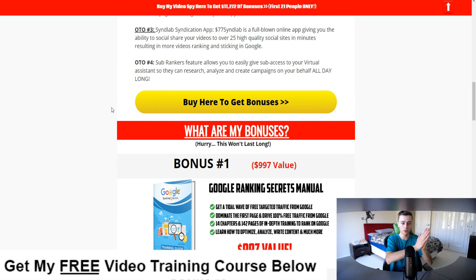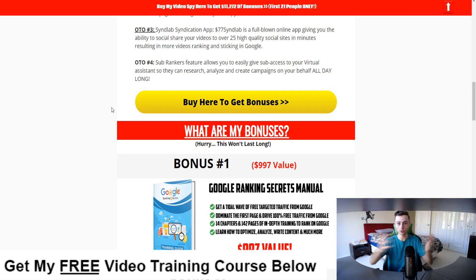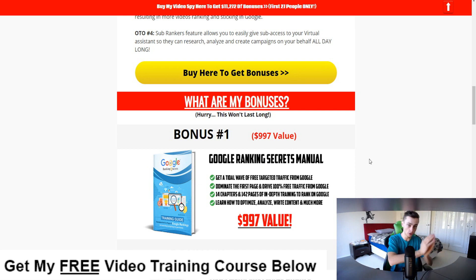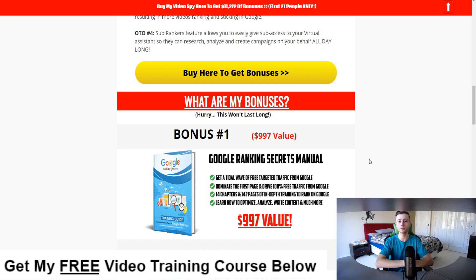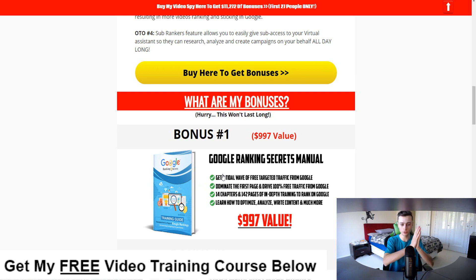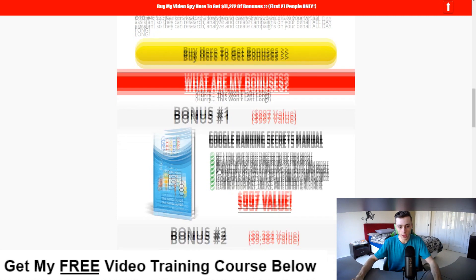With these bonuses you're not only going to be able to rank, but you're going to be able to dominate. The first bonus is Google Ranking Secrets — because you're going to be crushing it on YouTube and on Google as well. What if you could get a total wave of free targeted traffic from Google, being on the first page and getting all the free traffic? This manual has over 142 pages of in-depth, step-by-step training so you can rank on Google for your desired keyword.